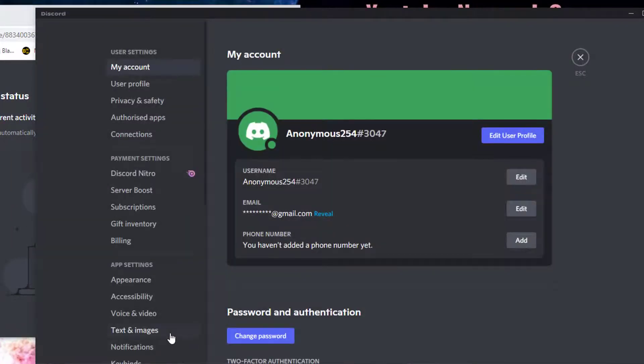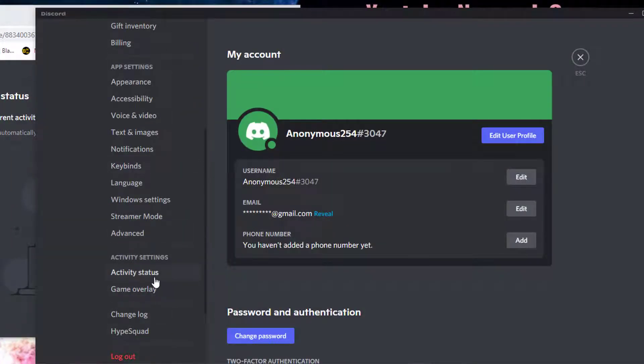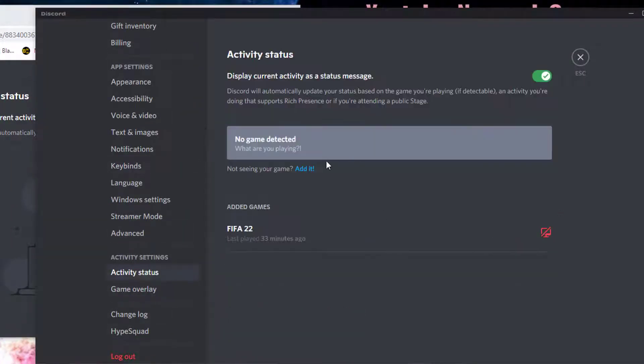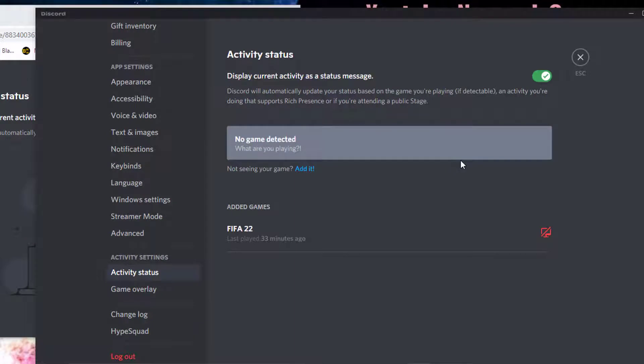What I'm going to do is simply go to settings. I can see the game activity right here. Do you see it? Game activity is right here.